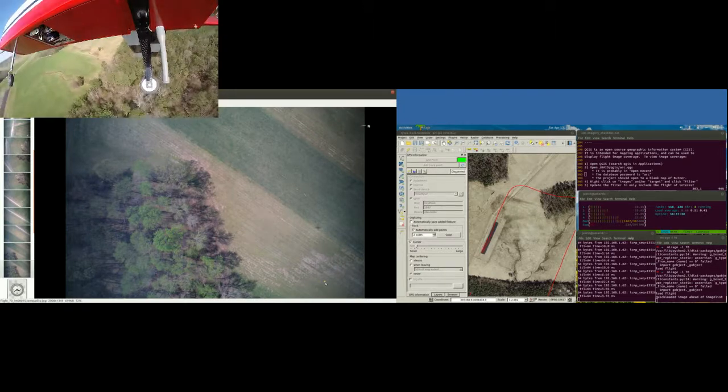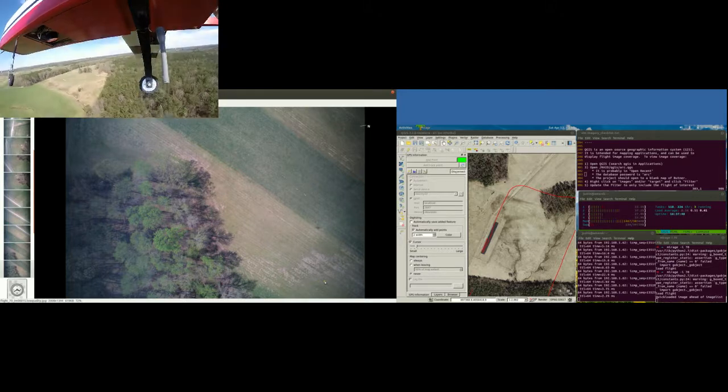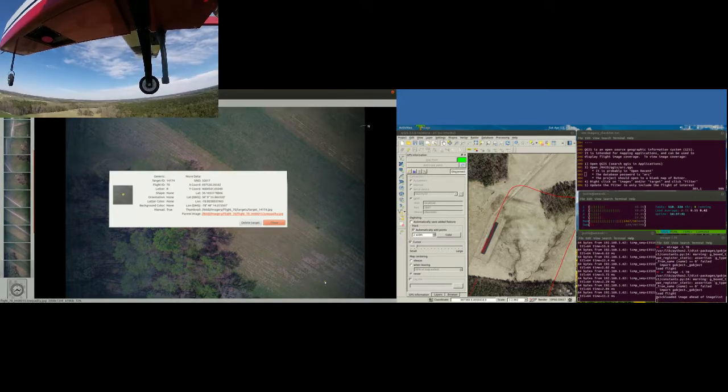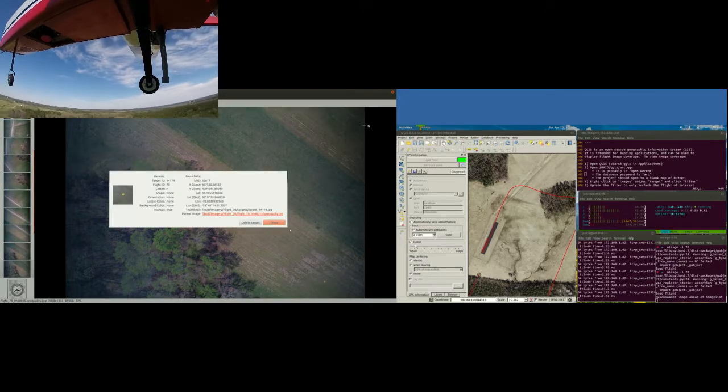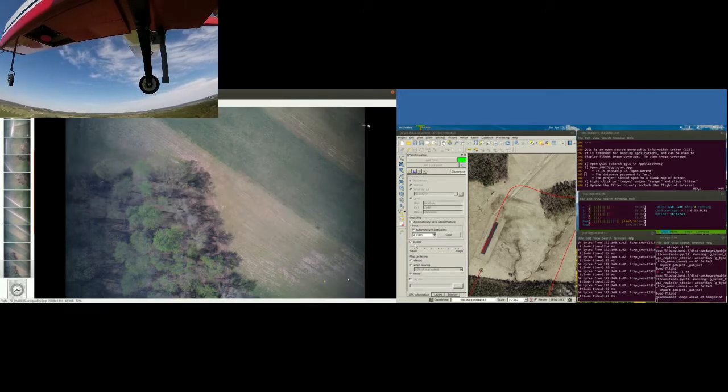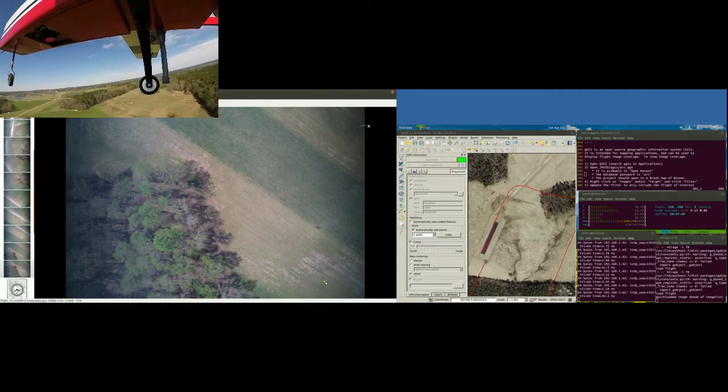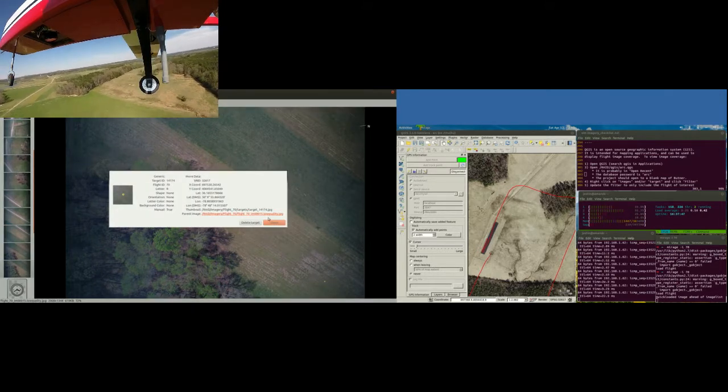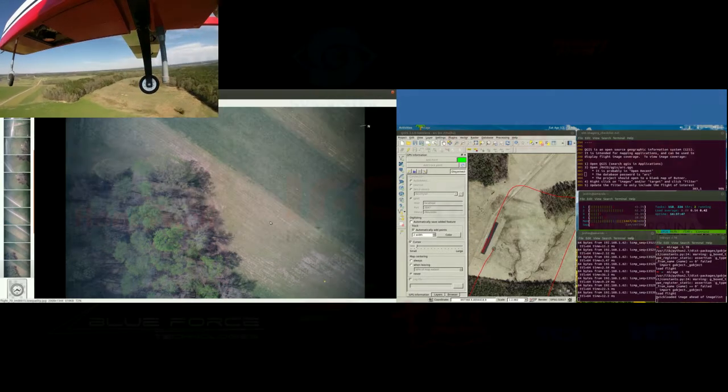Our imagery map allows us to see where our identified target is located. It also shows imagery coverage so that we can assure we have full coverage of the search area.